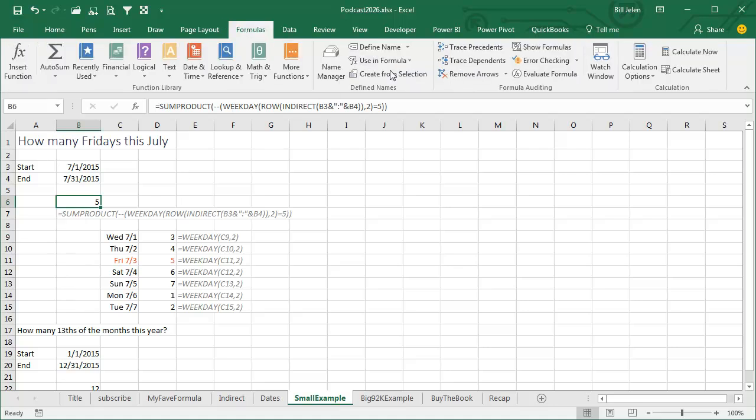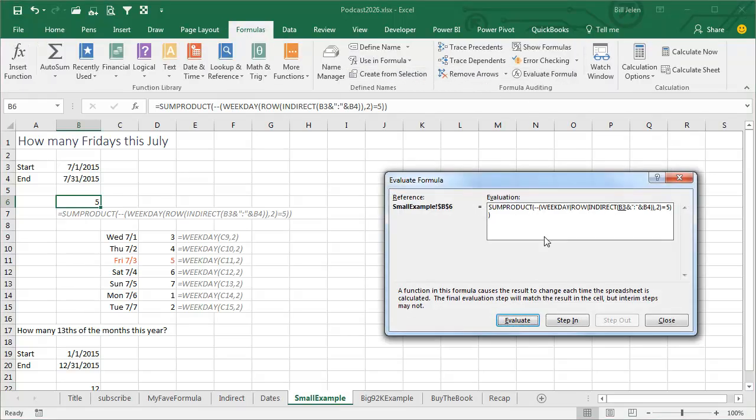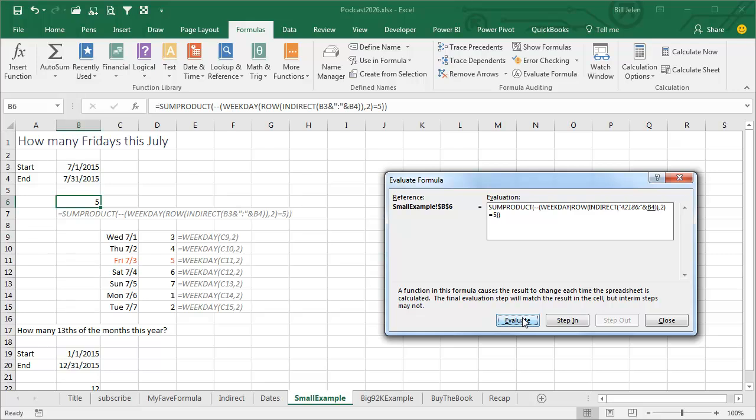We're going to choose this formula, go to Formulas and Evaluate Formula. Evaluate Formula is a great way to watch a formula get calculated in slow motion. There's the B3 of July 1st and you see that changes to a number. And then we join the colon, there's the B4, that'll change to a number. And now we get the text of 42186 to 42216. At this point, we pass that to the row and that simple little expression is going to turn into 31 values.